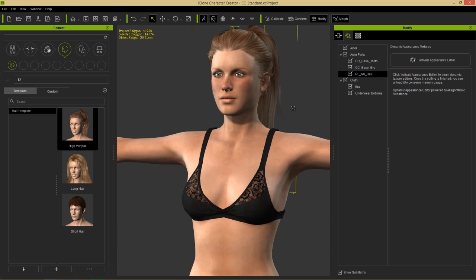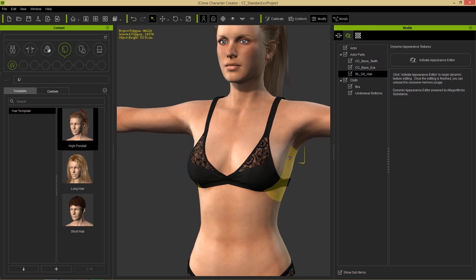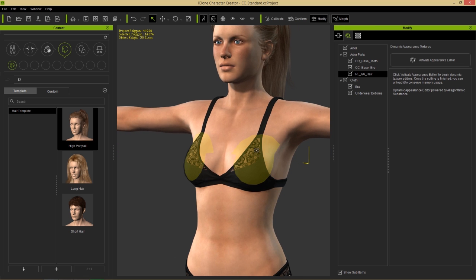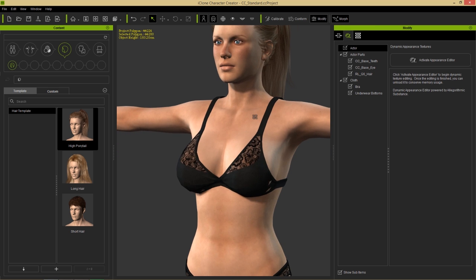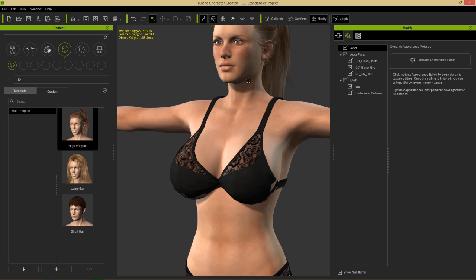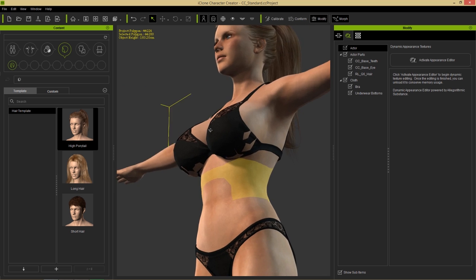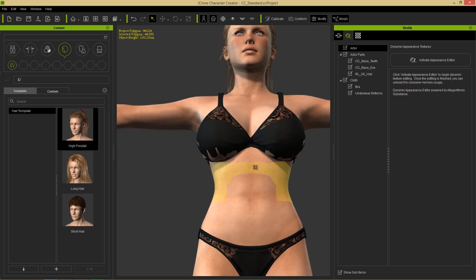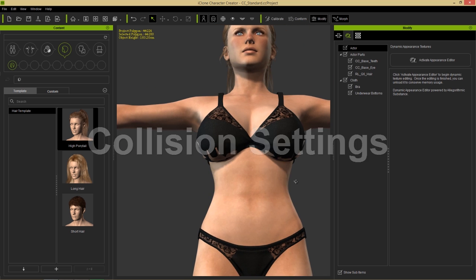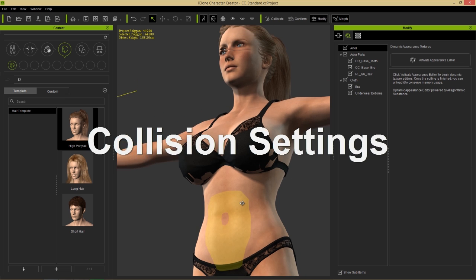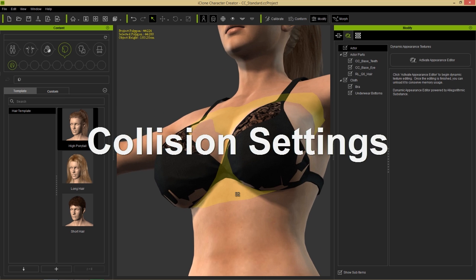Let's make sure we have our morph gizmo on. I'm going to select the character's bust, click and drag to make it a little bit larger. You can see we have an issue right away where the mesh is breaking through - the character's body is breaking through the clothing mesh.